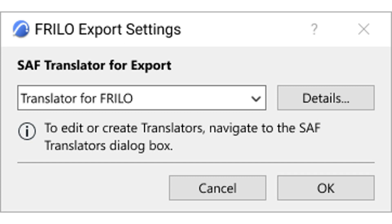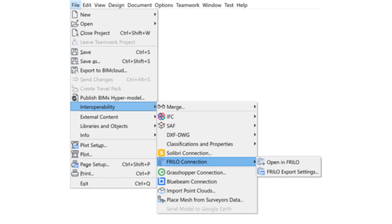As of ArchiCAD 26, Frilo users can easily export SAF files from ArchiCAD with the new Frilo connection feature. First, set up a new SAF translator for Frilo using the newly improved SAF translators linked to the new SAF translator improvements article. Then select the newly created SAF translator for Frilo — go to File > Interoperability > Frilo Connection > Frilo Export Settings, then choose the SAF translator for Frilo.